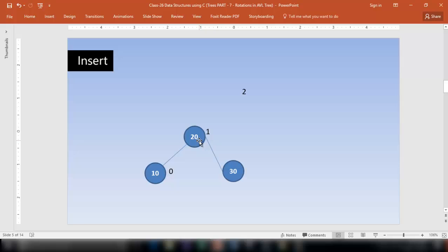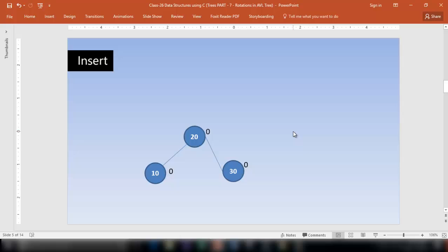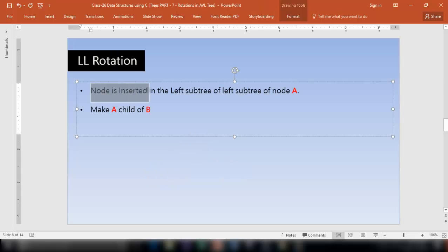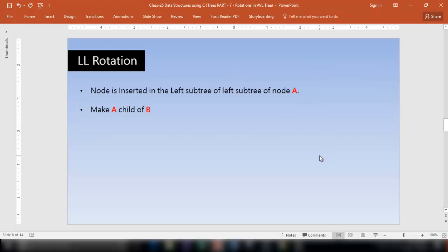Since 30 is bigger than 20, it goes on the right of 20, and 10 remains on the left of 20. The tree is now well balanced. The balance factor of all nodes is 0. This is called LL rotation, because the node is inserted in the left subtree of the left subtree of node A. In that case, make A a child of B.